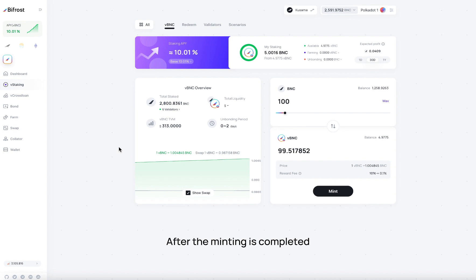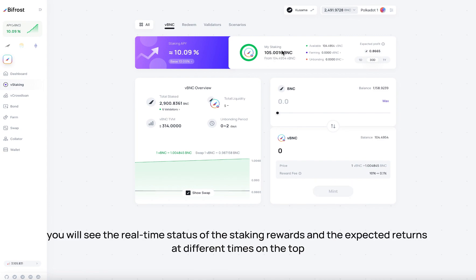After the minting is completed, you will see the real-time status of the staking rewards and the expected returns at different times on the top.